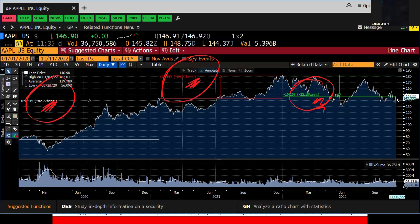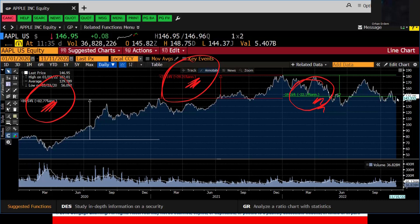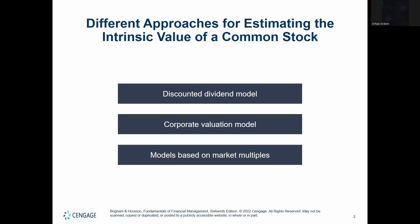To determine whether a stock is fairly priced, you first need to estimate the stock's true value, or intrinsic value. In this chapter I will describe some models that analysts have used to estimate intrinsic values of stocks. Although it is difficult to predict stock prices, we are not completely in the dark. On your screen you see three methods: the discounted dividend model, the corporate valuation model, and models based on market multiples.